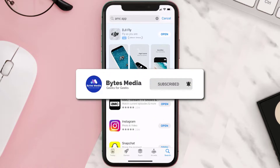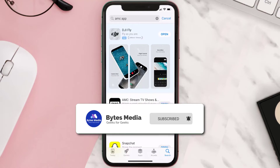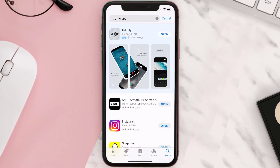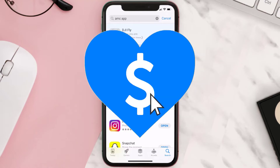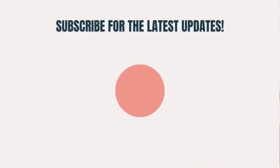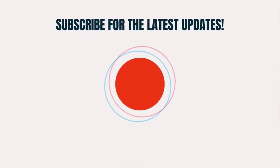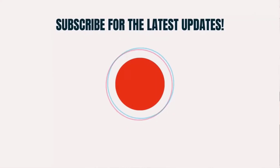If it did, make sure you give this video a super thanks by clicking on the heart icon to help support the channel, and don't forget to hit that subscribe button. We'll see you in the next one.